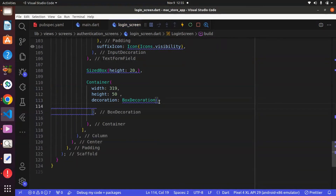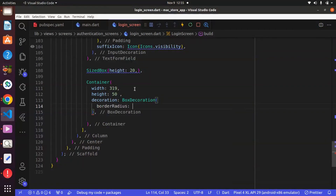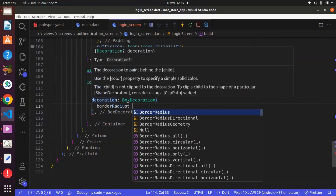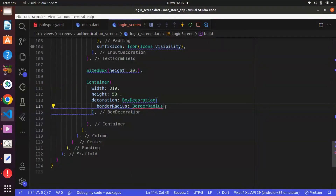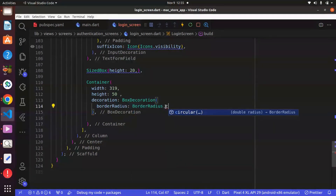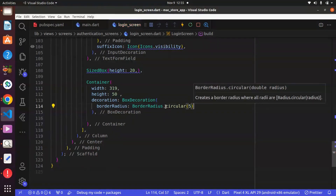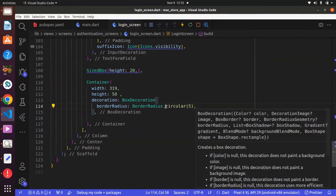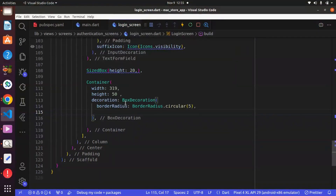Now, within the BoxDecoration, there is a property known as border radius, because we don't want the container to be very sharp — we want to make it a bit circular. So we can have the border radius, and within it there is a property known as color, and we can say five.